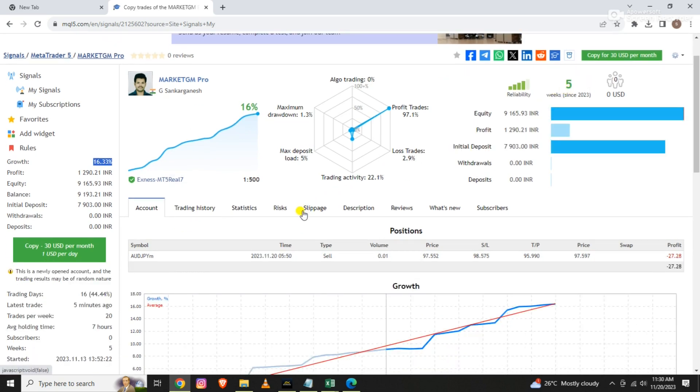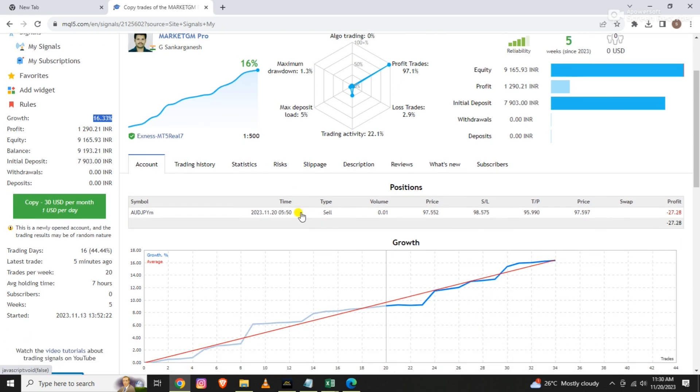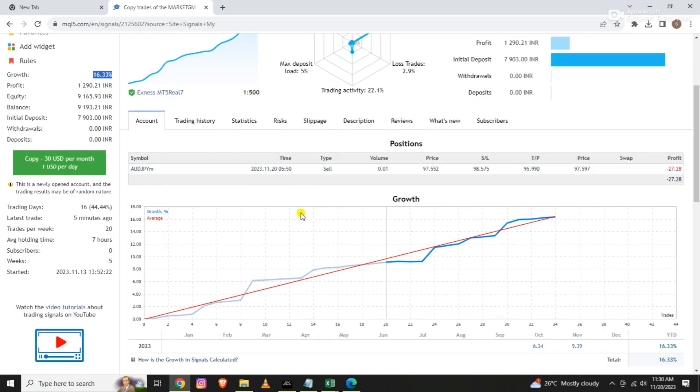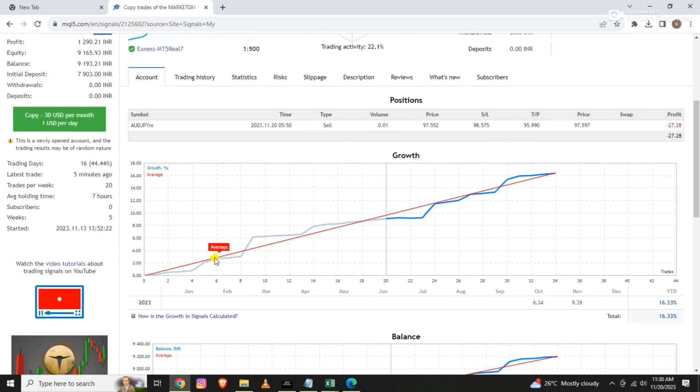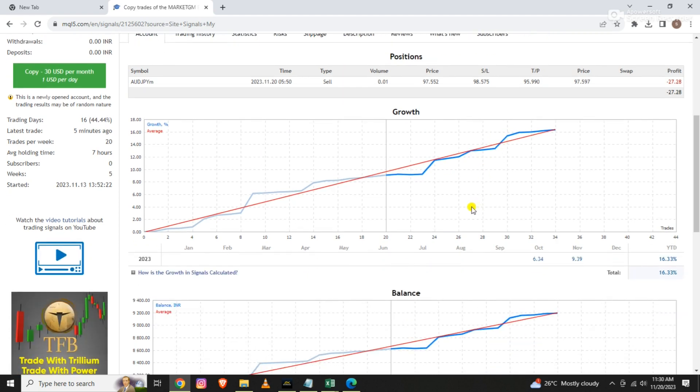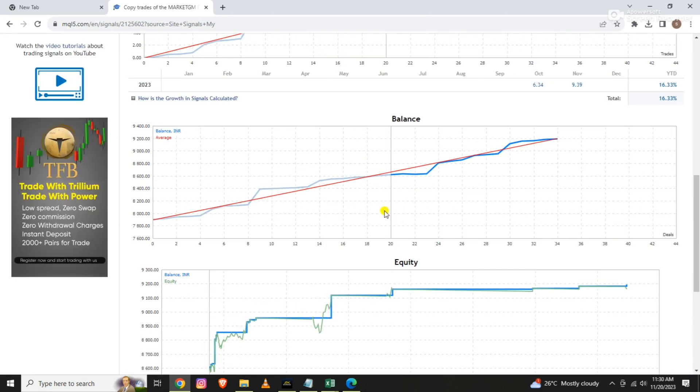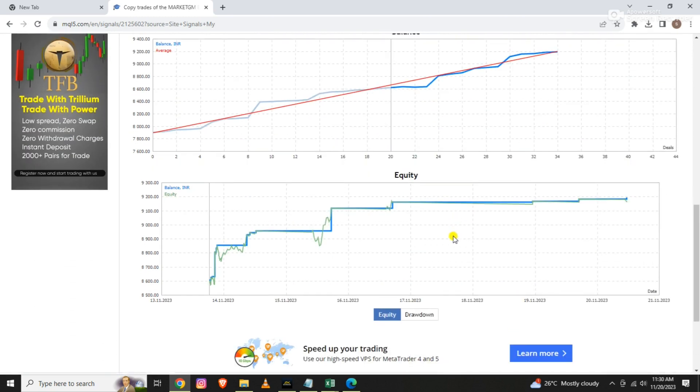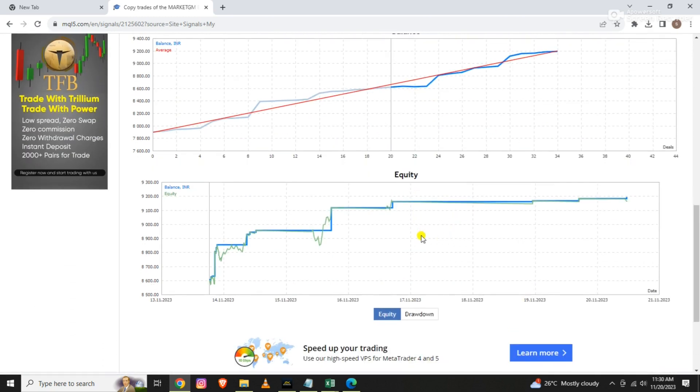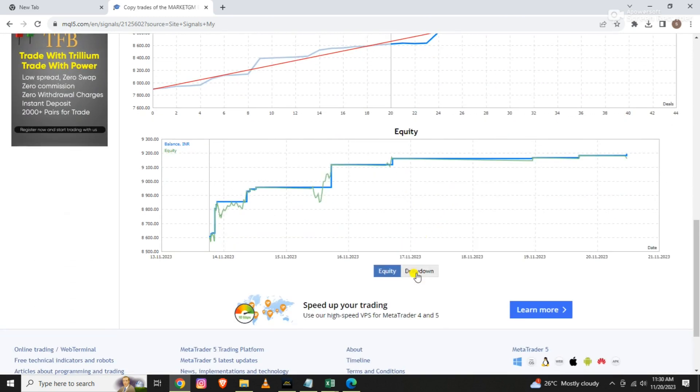So it has been about one month. I have 16% profit in the account. The income is stable. The account is stable.